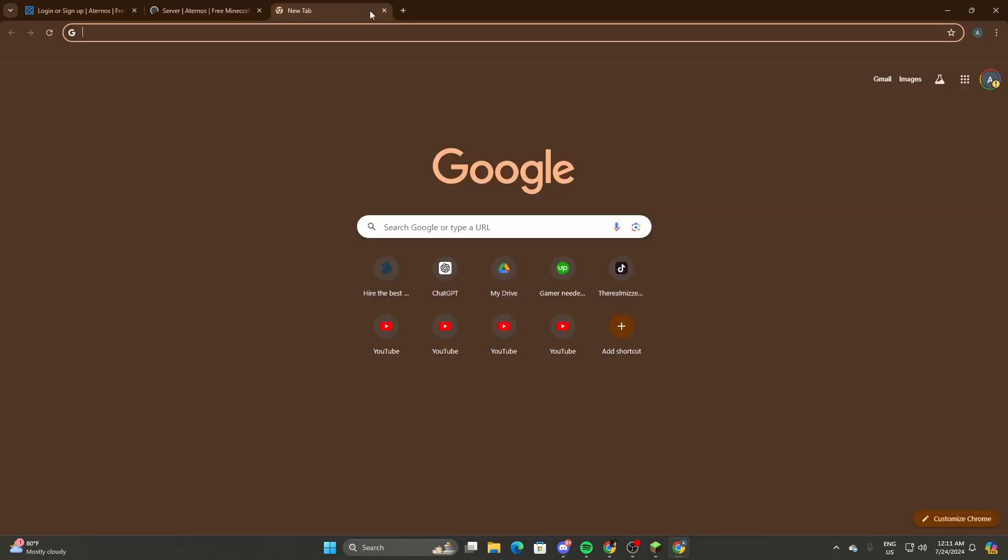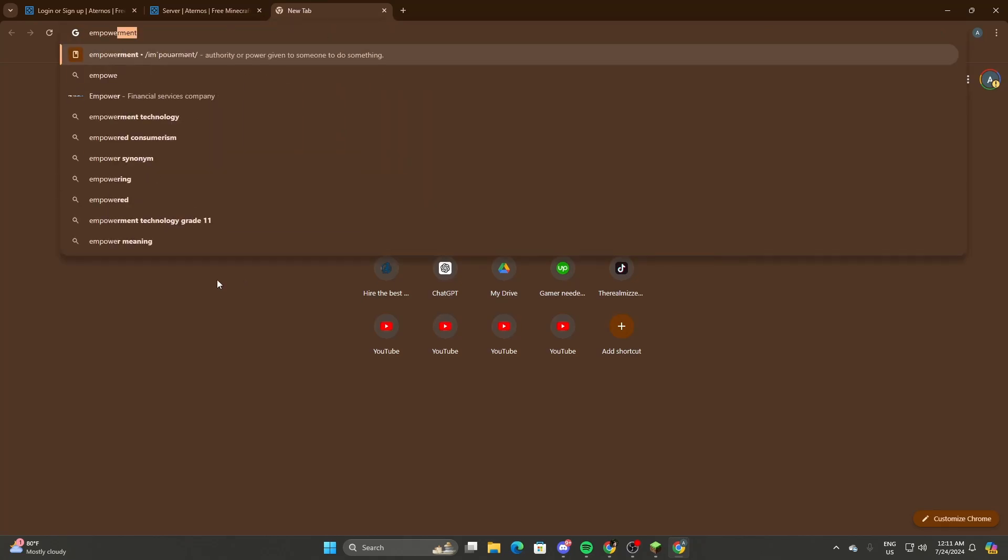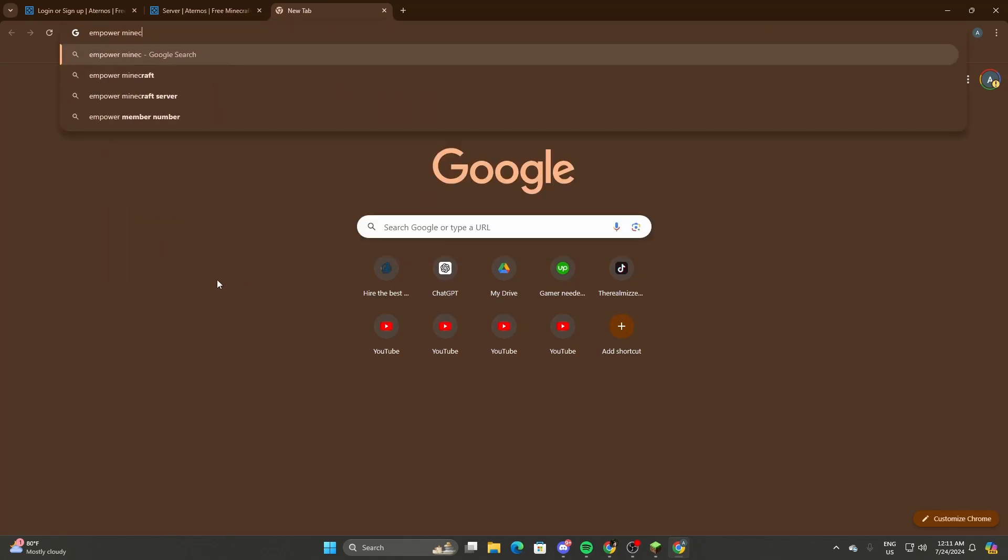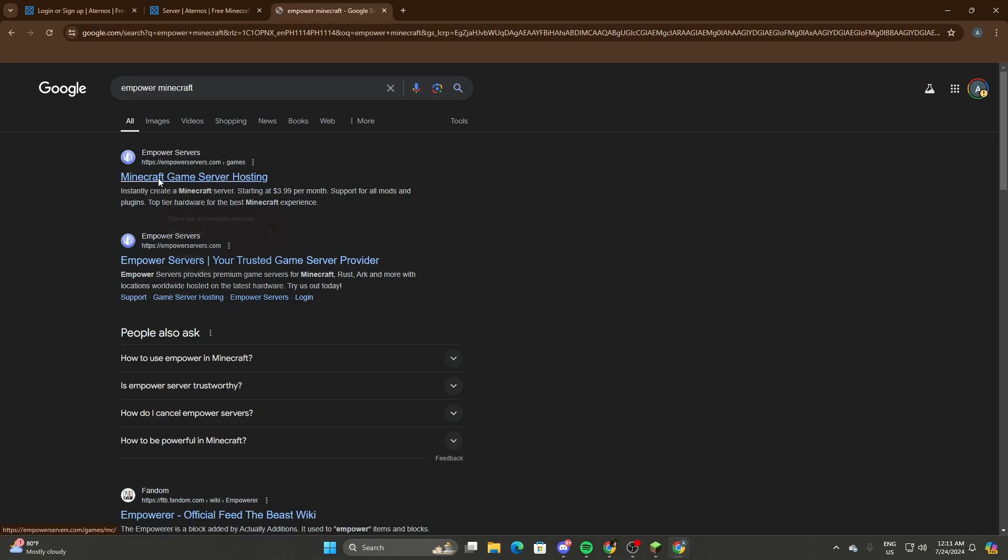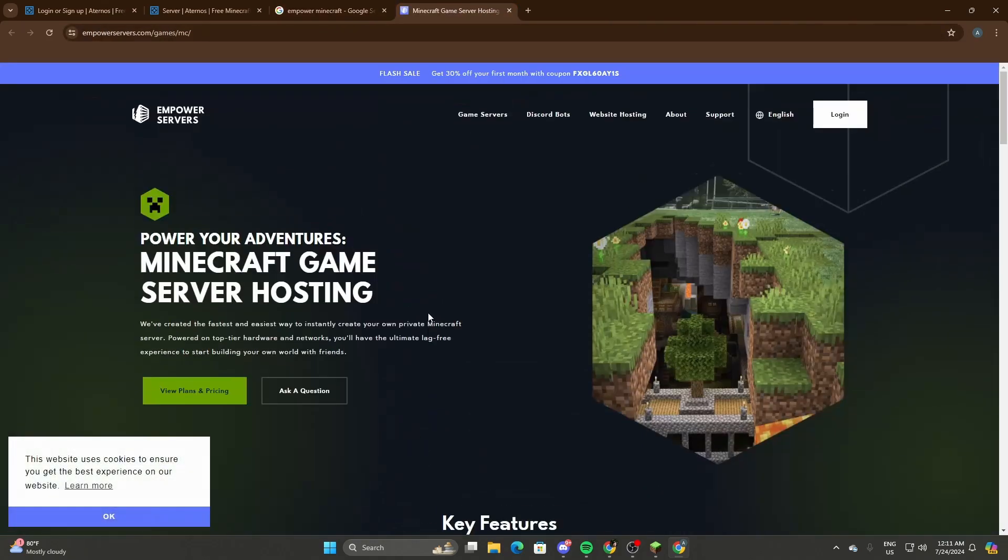In the past, my friends and I used to play on Eternos, but when we tried the paid version, we used Empower. This is the server that we use, this is the website that we use to run our Minecraft.